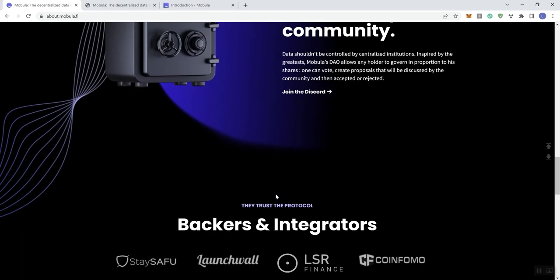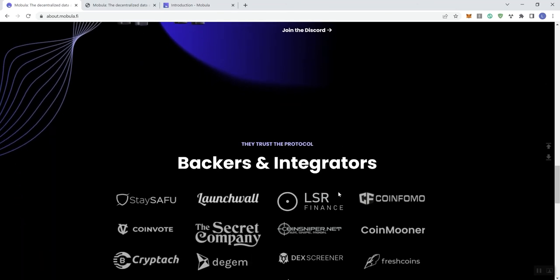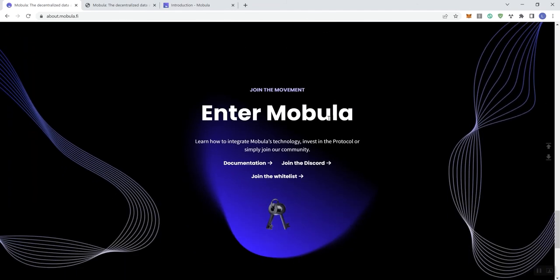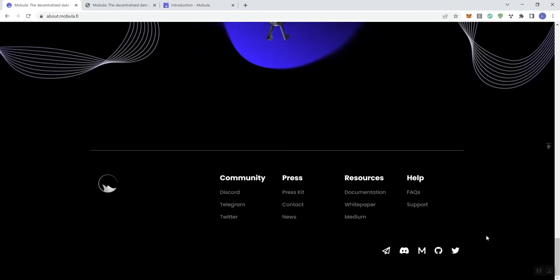Trusted by a number of backers and integrators that they list here. And then join the movement - so we've got some different links you can engage with there, including the whitelist link that I'll leave in the description for you.